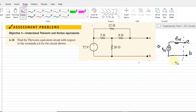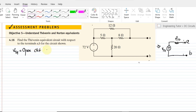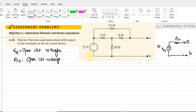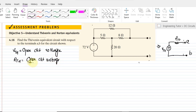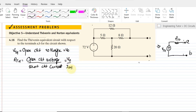We have to find out the values of Vth and Rth. Vth is basically the open circuit voltage. Rth is basically the open circuit voltage across the terminals divided by the short circuit current — so Rth = V_naught divided by I_sh. We have to find out these two values.